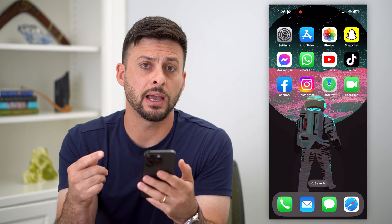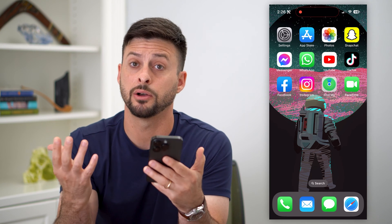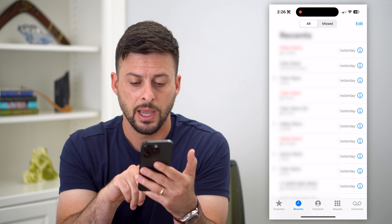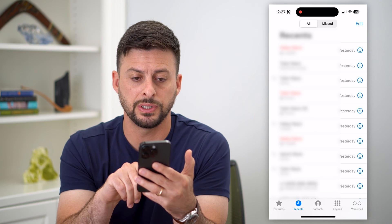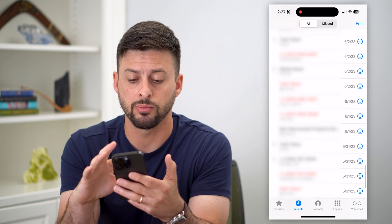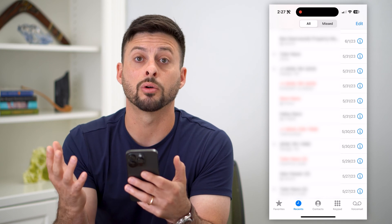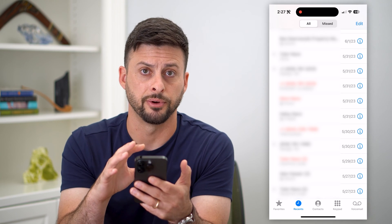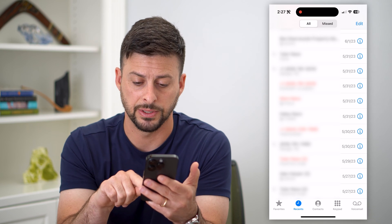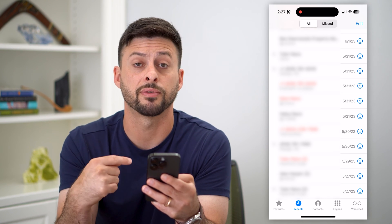On the iPhone, there are records of your call history, but they're fairly limited. Let's open up the phone app. If you look at the bottom, you can see Recent. If you tap on that, you can scroll through this list. It keeps the most recent 100 calls that you've made or received on your iPhone. You can see your old call history — it goes back to 5/27 of 2023 for me.